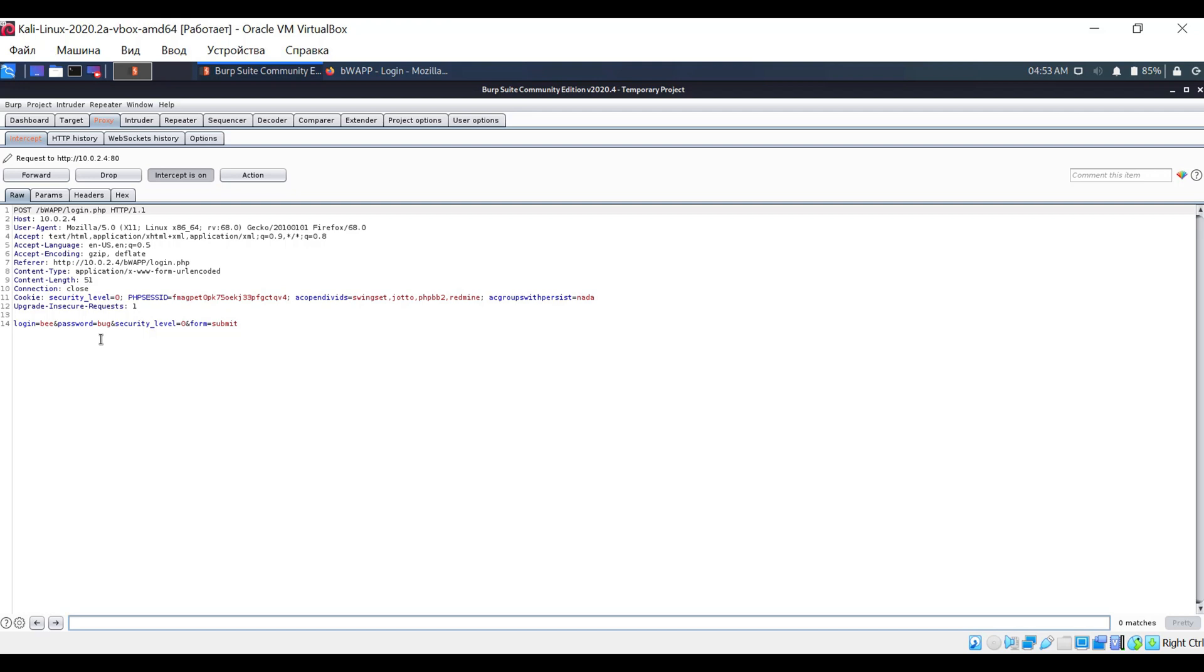With this request, we can do anything we want. For example, let's change the password and set test instead of bug.